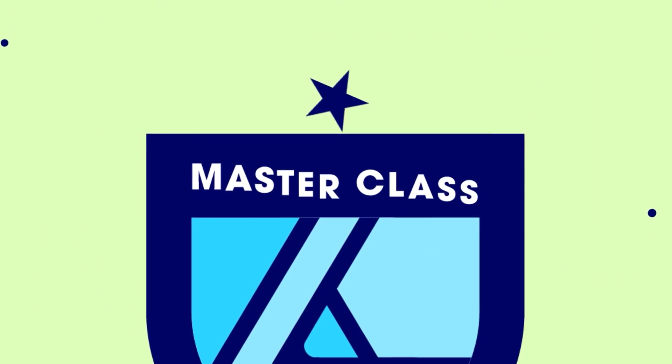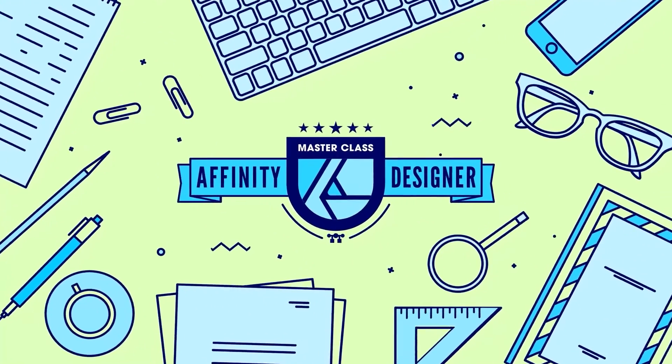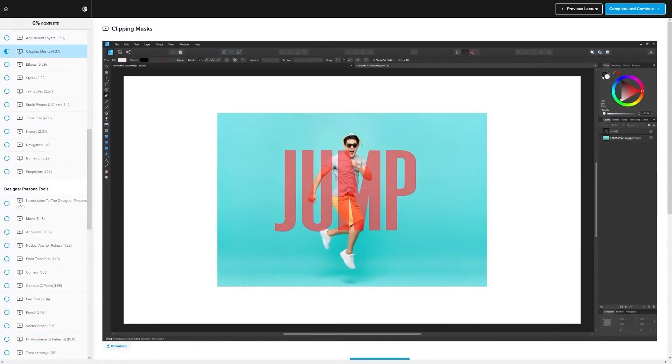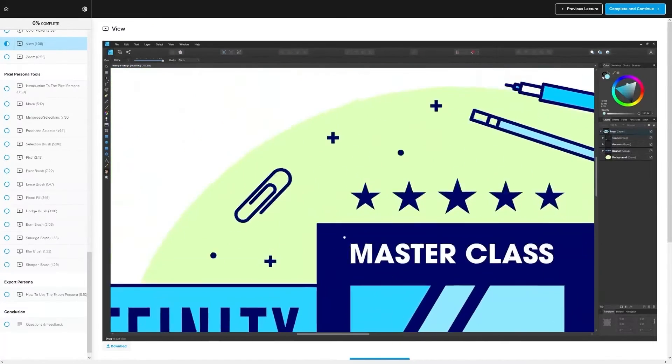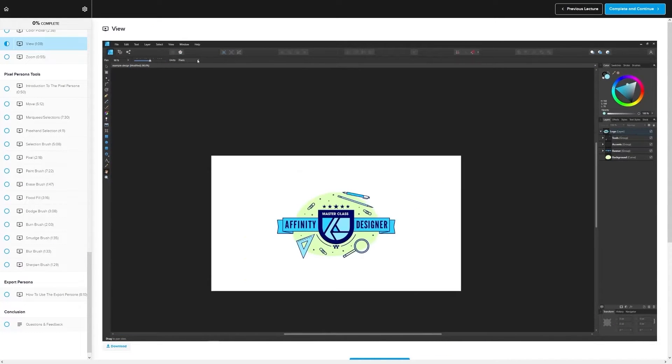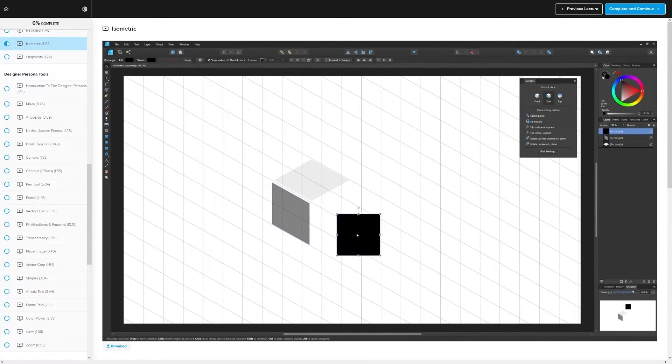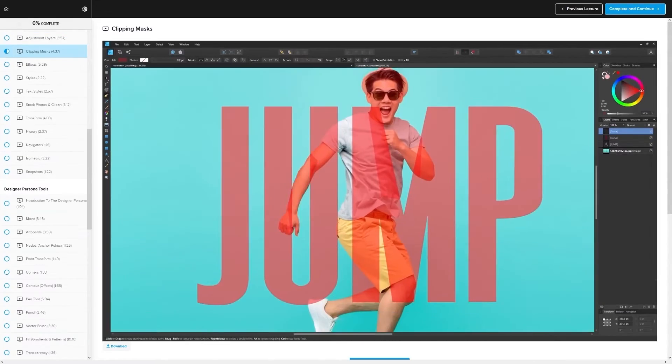If you found this lesson useful then consider checking out my Affinity Designer Masterclass. It's a collection of over 60 videos where I go over all of the tools and features in Affinity Designer and I explain what they are and demonstrate how they work. Kind of like how I did in this video.